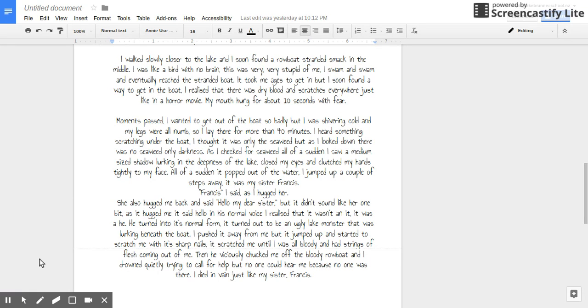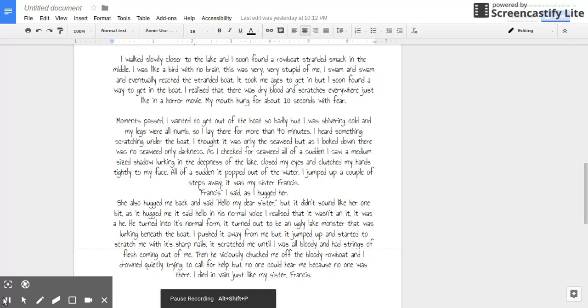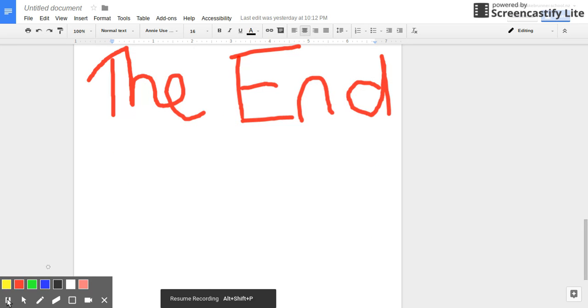Then he viciously chucked me off the bloody rowboat and I drowned quietly, trying to call for help, but no one could hear me because no one was there. I died in vain, just like my sister, Frances. The end.